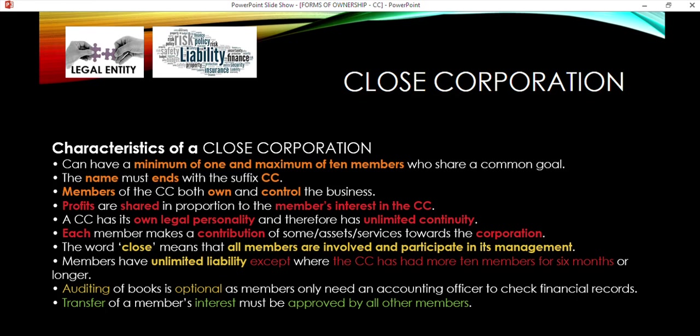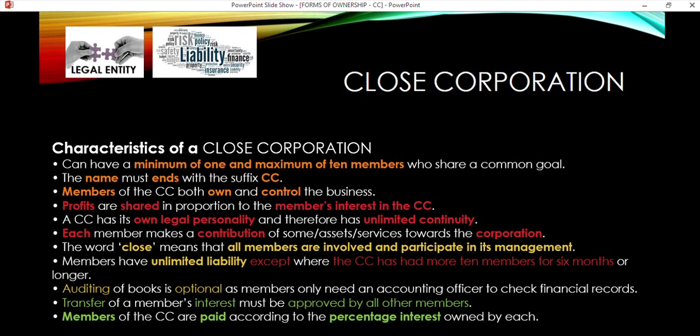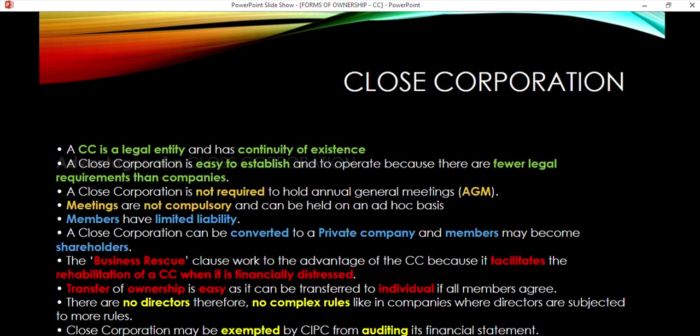Regarding the transfer of interest: if there are 10 members and you want to remove one, every single member must be in agreement. If even one member objects, that person remains part of the CC. So everyone must approve the leaving or joining of members. Members of a CC are paid according to the percentage interest that they own.